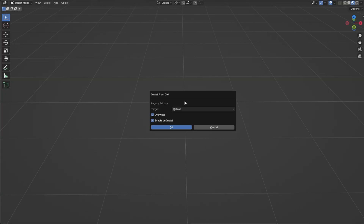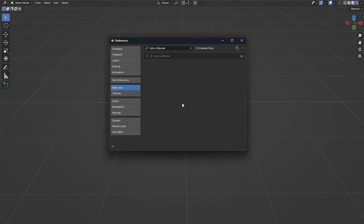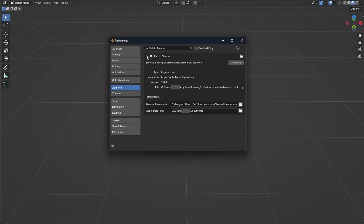Once you have the zip file, install the add-on in Blender. The first installation may take a few minutes, as it will create the necessary virtual environments and folders for the add-on to function properly.